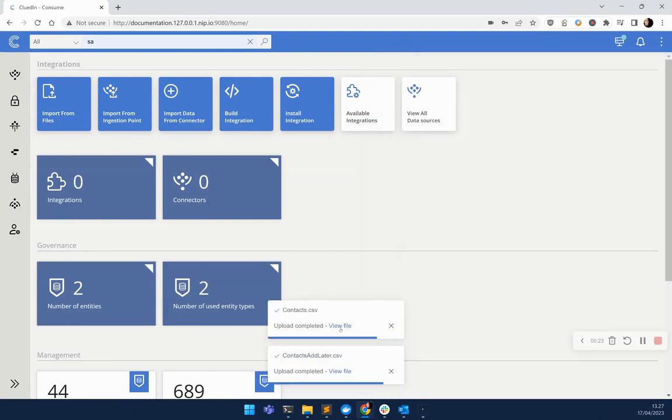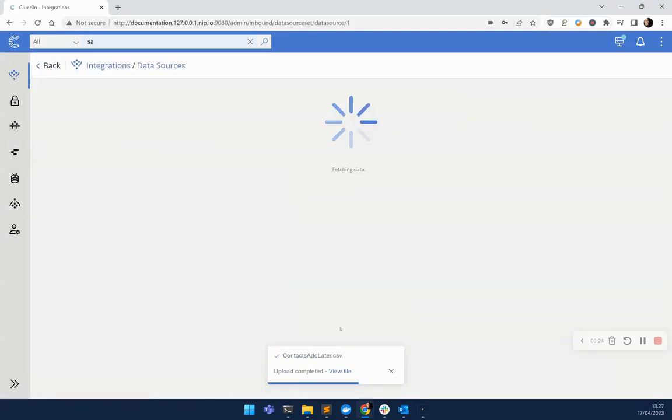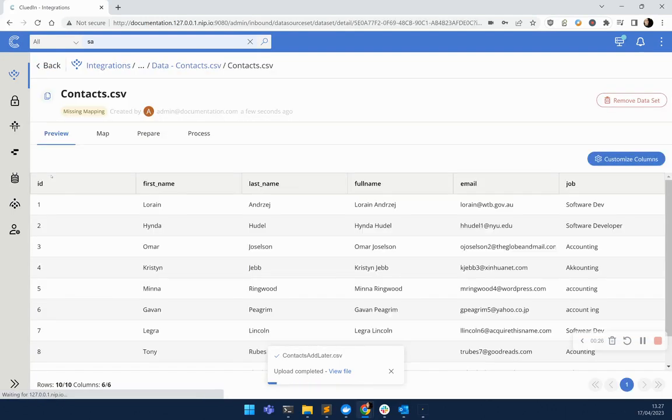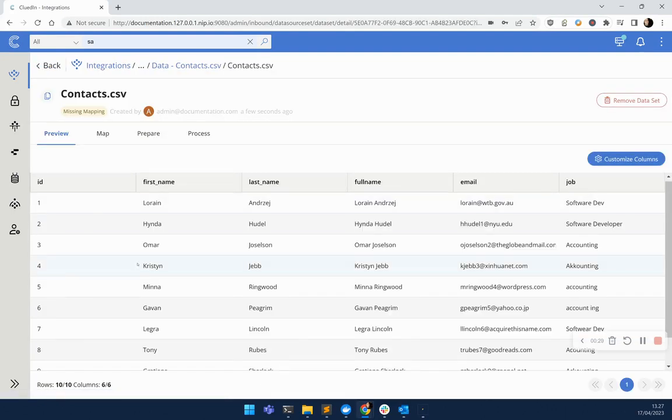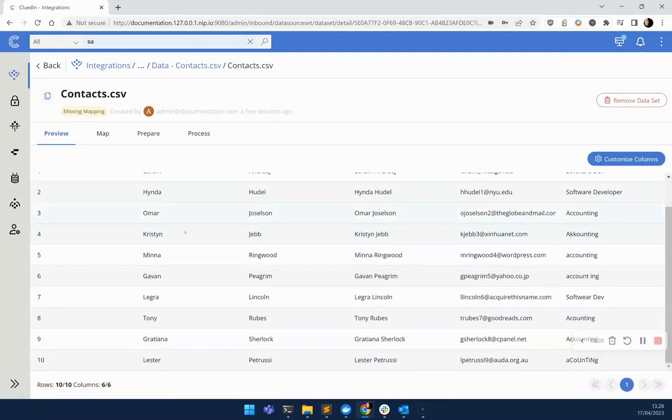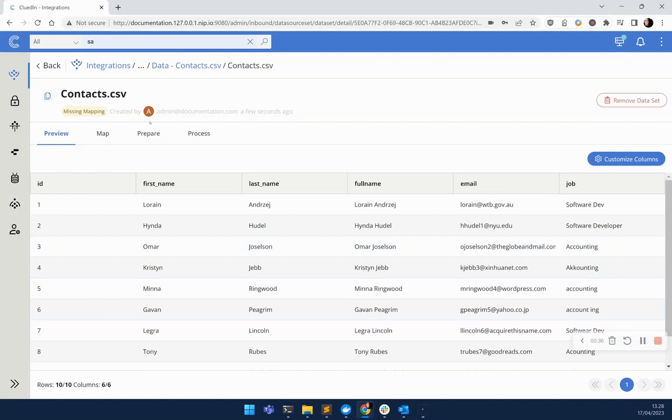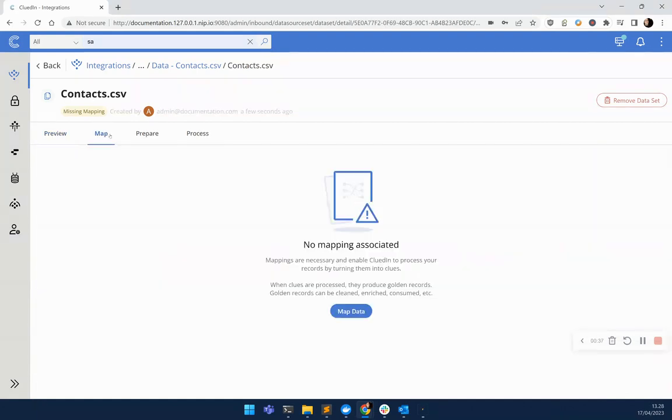Let's take a look at the Contacts first. Here we have 10 records and you can see we've got 10 people here. Lorraine, Omar, etc. Now we've got a data quality problem here in the job field, but we can fix this a little bit later.